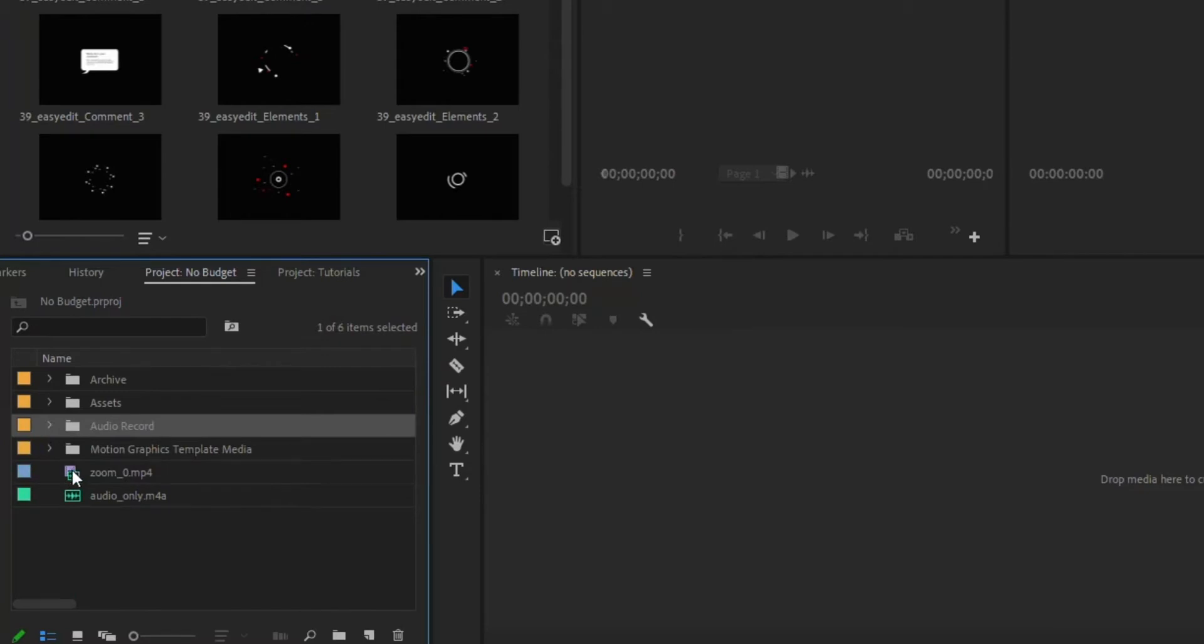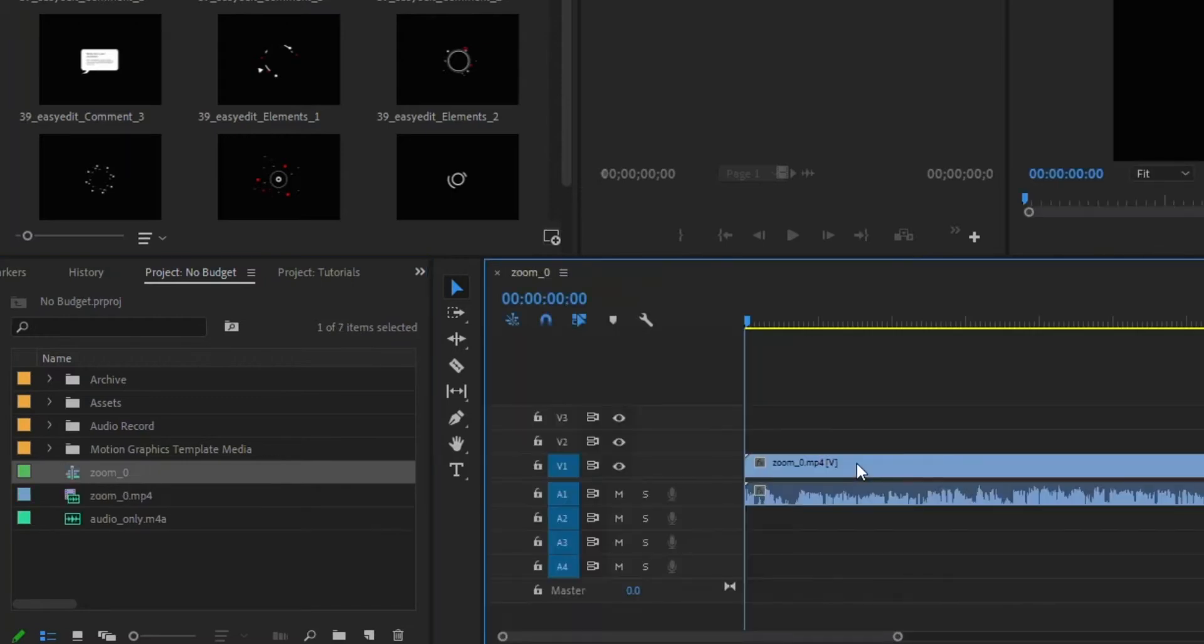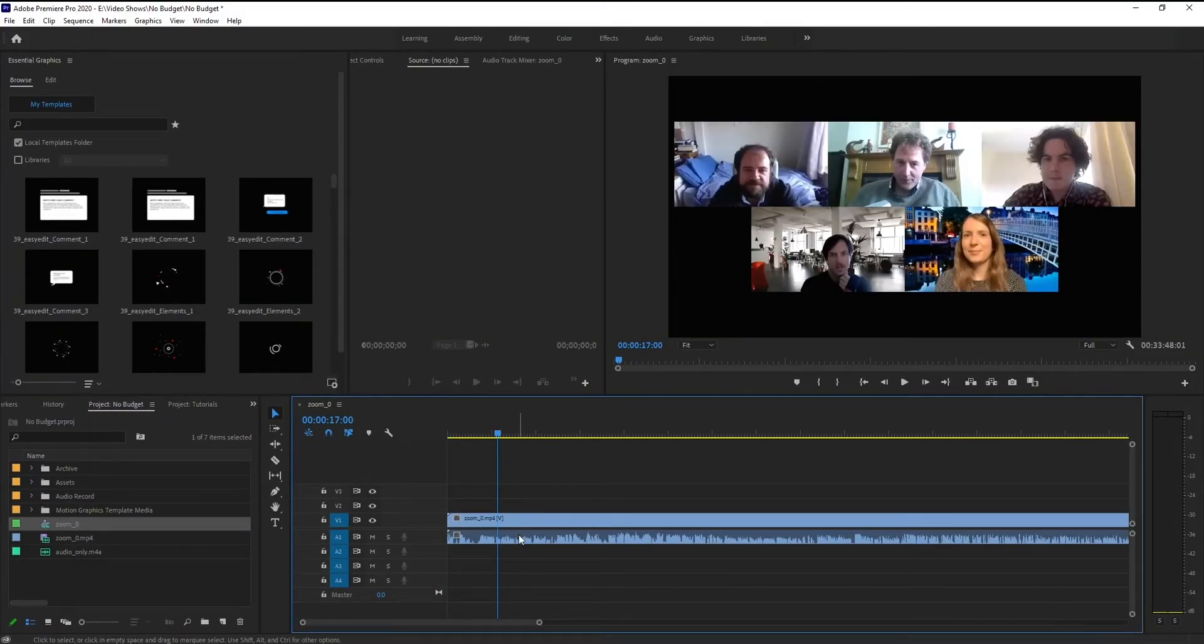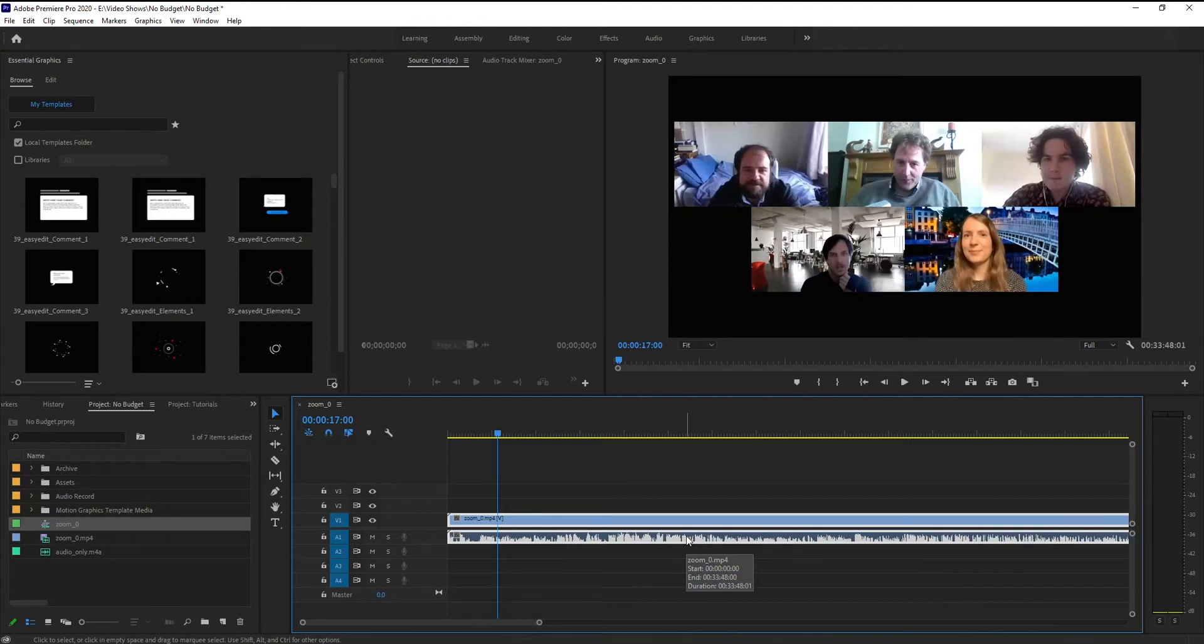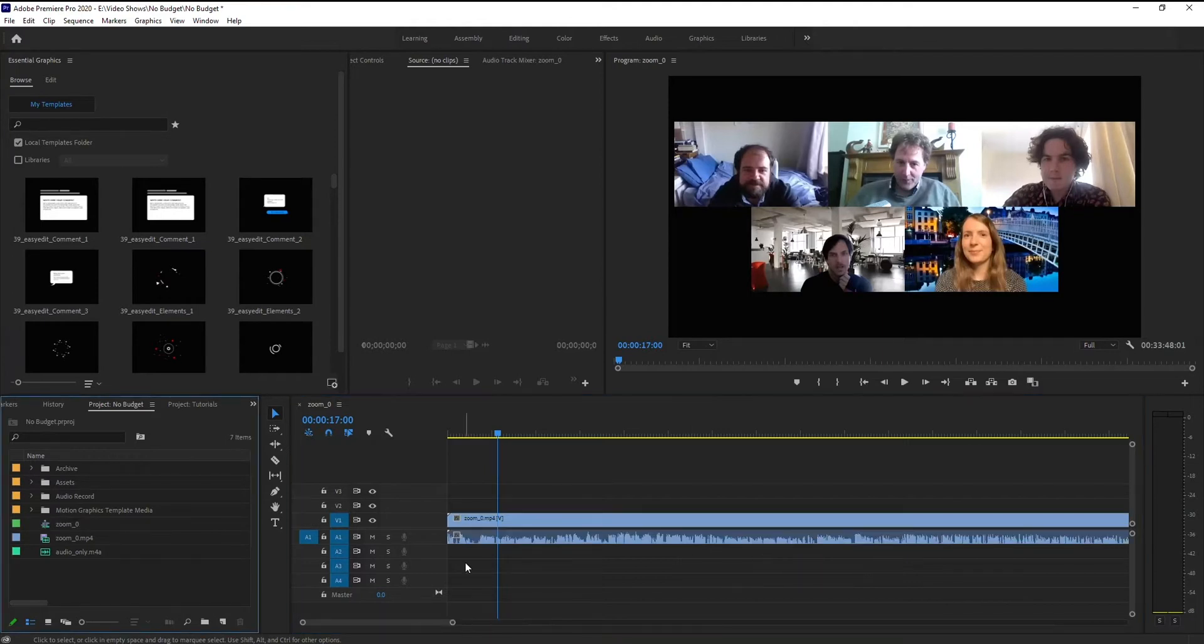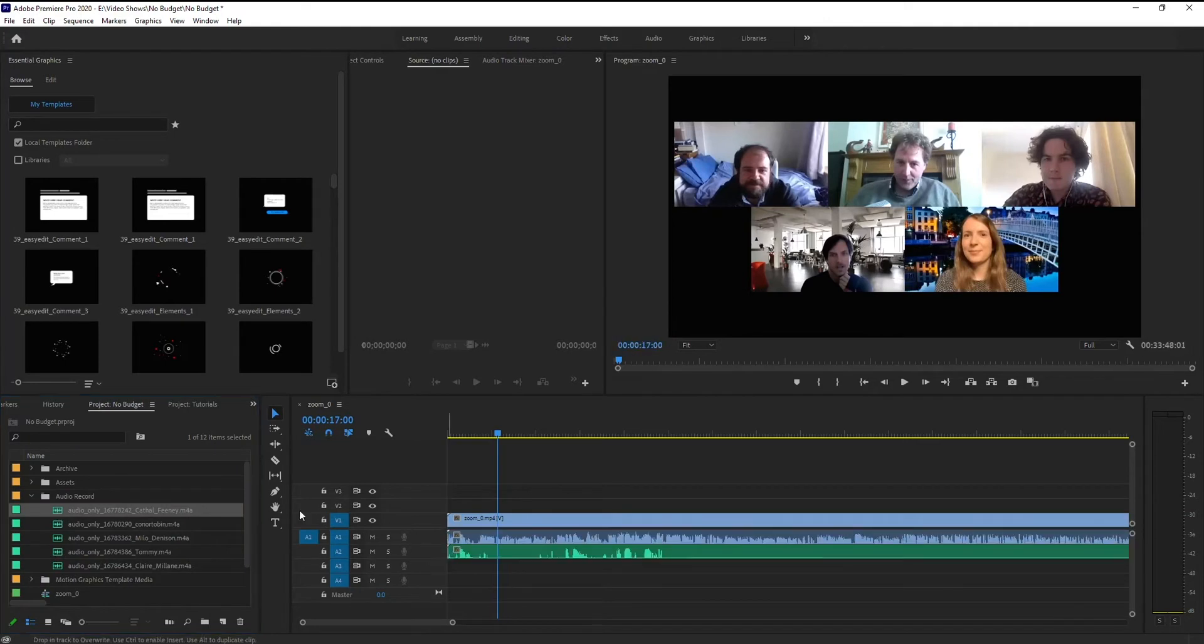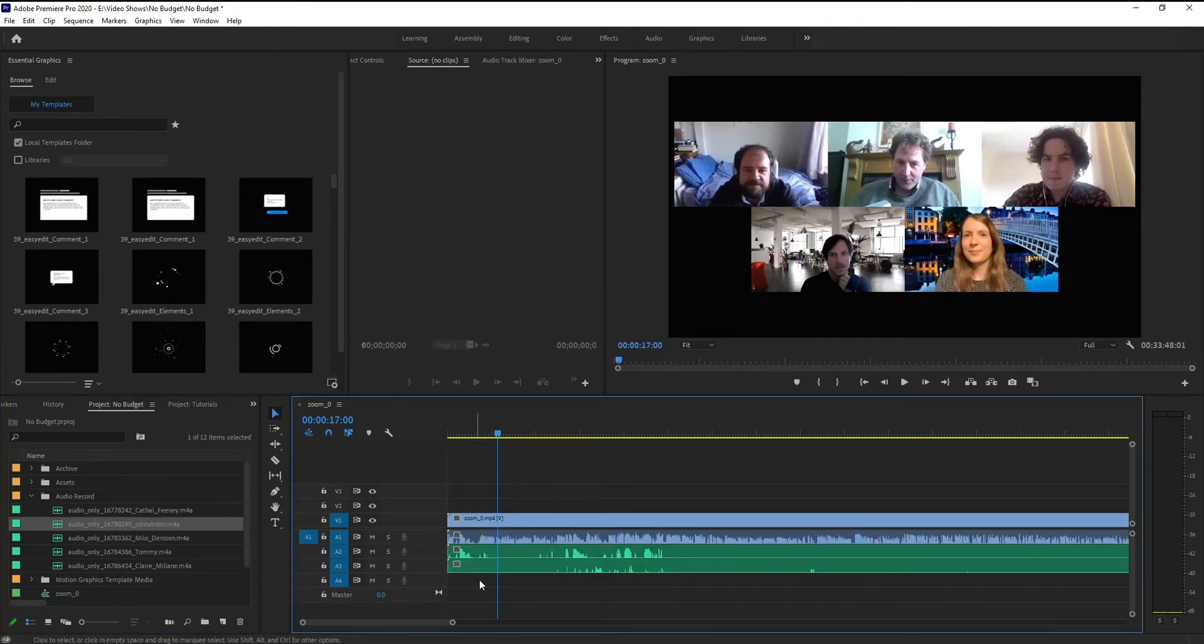Now you can simply just take the Zoom one and drag it over to your timeline, and it is going to give you the video and everybody's audio, and you can just edit that if you want, which is easy enough. But the problem with that one is that you're not going to have each individual file. Now you could, if you want, just go over and drag each of them on there if you want, but you'll actually find that they're not going to be perfectly in sync.